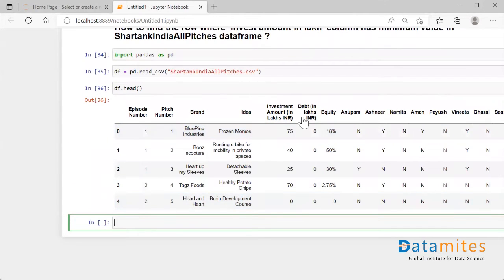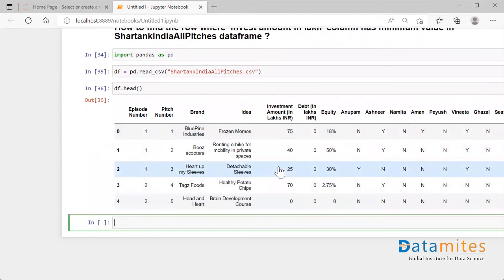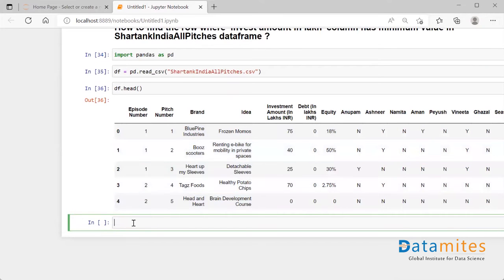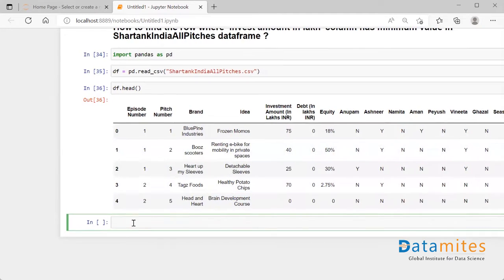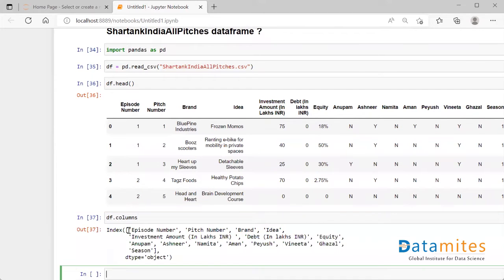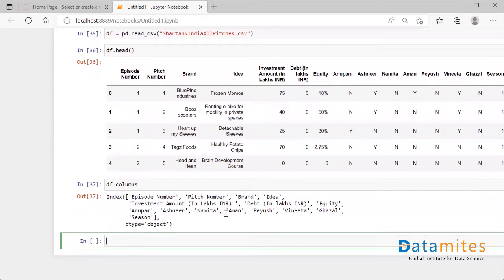The question is to select this particular column and wherever there is the minimum value in this column, retrieve all the rows of it. I'll run `df.columns` for sanity, and I can see the name of the column, so I'll select the entire column from there.